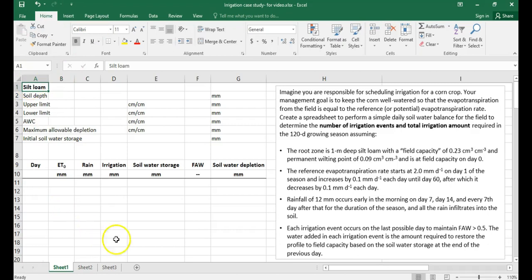You can see I have an Excel spreadsheet here. I've also copied the problem statement here on the right-hand side. The problem says: imagine that you are responsible for scheduling irrigation for a corn crop. Your management goal is to keep the corn well watered so that the evapotranspiration from the field is equal to the reference or potential evapotranspiration rate.